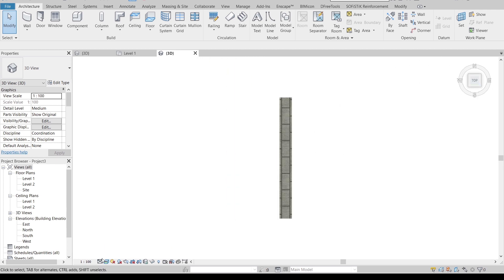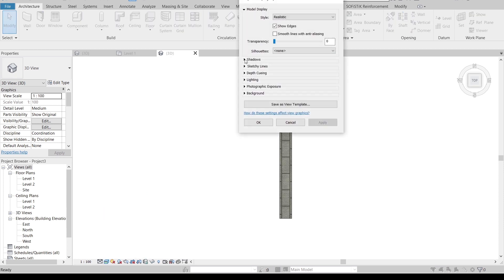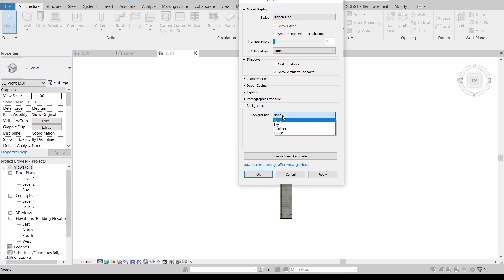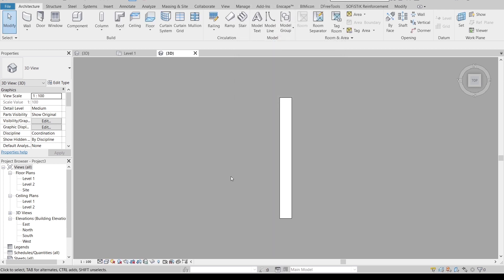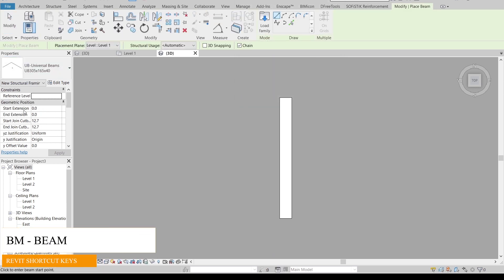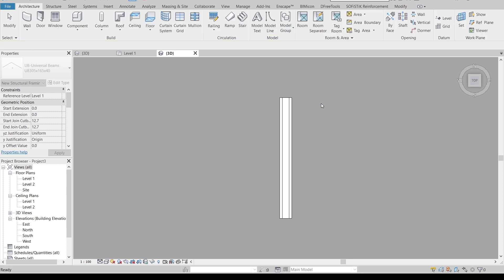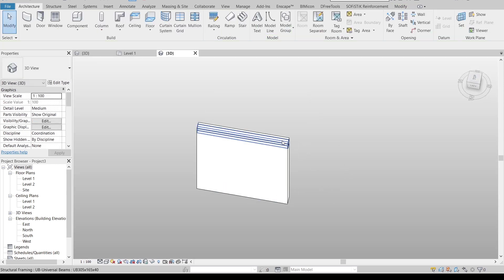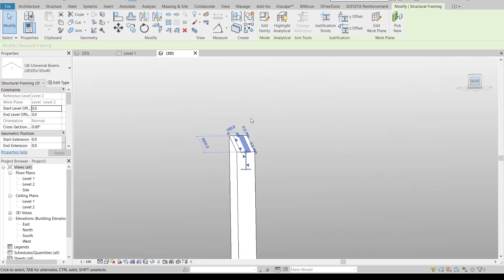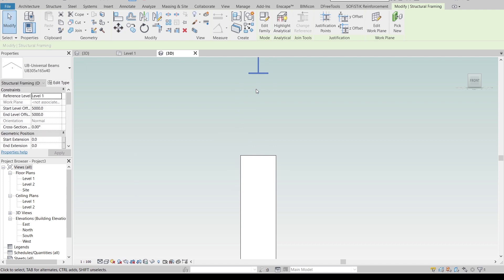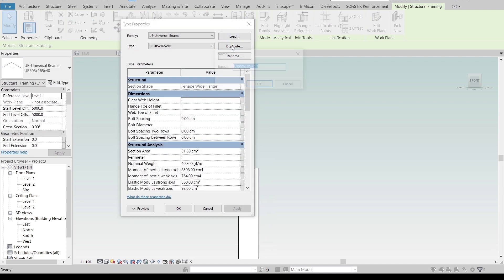Start from top view, change it to hidden line graphic, then change the background to gradient, apply, and OK. Then BM4 shortcut key, and I'm going to apply it for Level 2 — just start from here until here, hit escape a couple of times. I'm going to offset it, then move it up. I will move it up for 1 meter, unconstrained, move it up 1 meter like this.